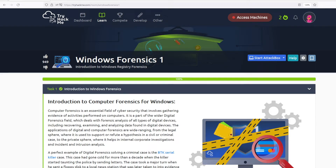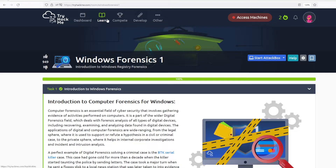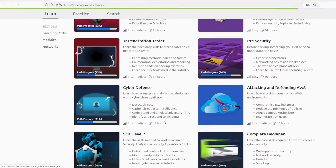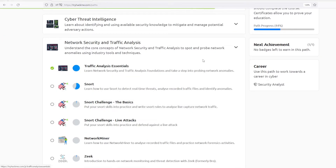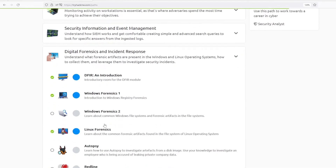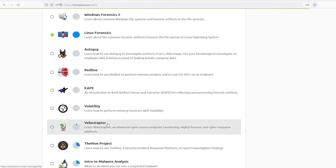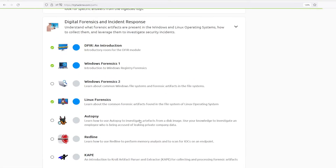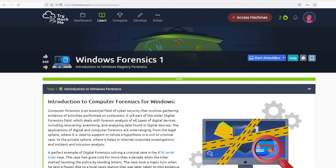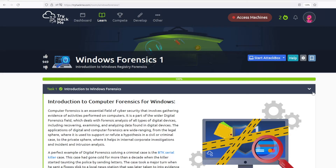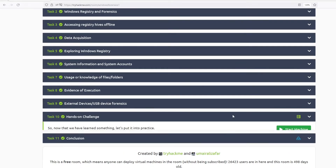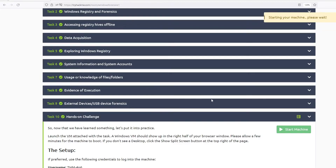Hello everyone, welcome to CyberWar. Today we're doing another room under TryHackMe called Windows Forensics 1. We recently did Linux Forensics. I believe it's part of the SOC Level 1 — Security Operations Center 1. I'm still a bit behind with this learning path. I already did the room; I'm just going to go through it with you on video. Let me start the machine already because it takes a while.